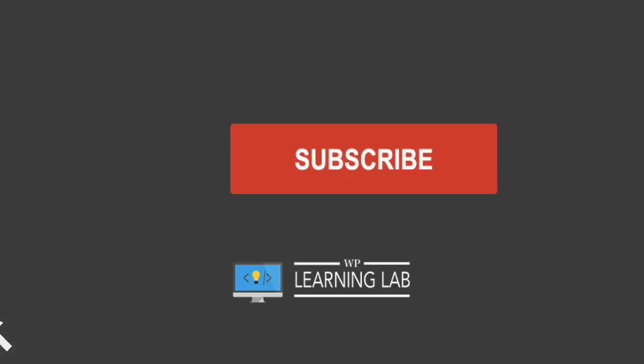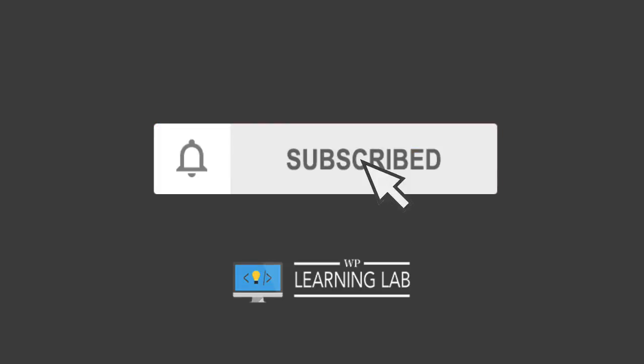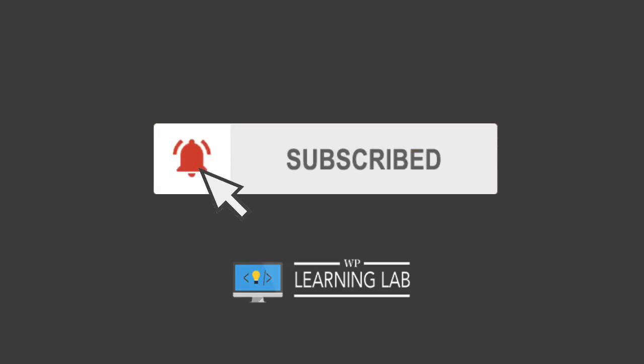If you're new here and you like WordPress tips and tricks and getting better at WordPress for yourself and your clients, click on subscribe and click the bell notification icon so you don't miss anything.